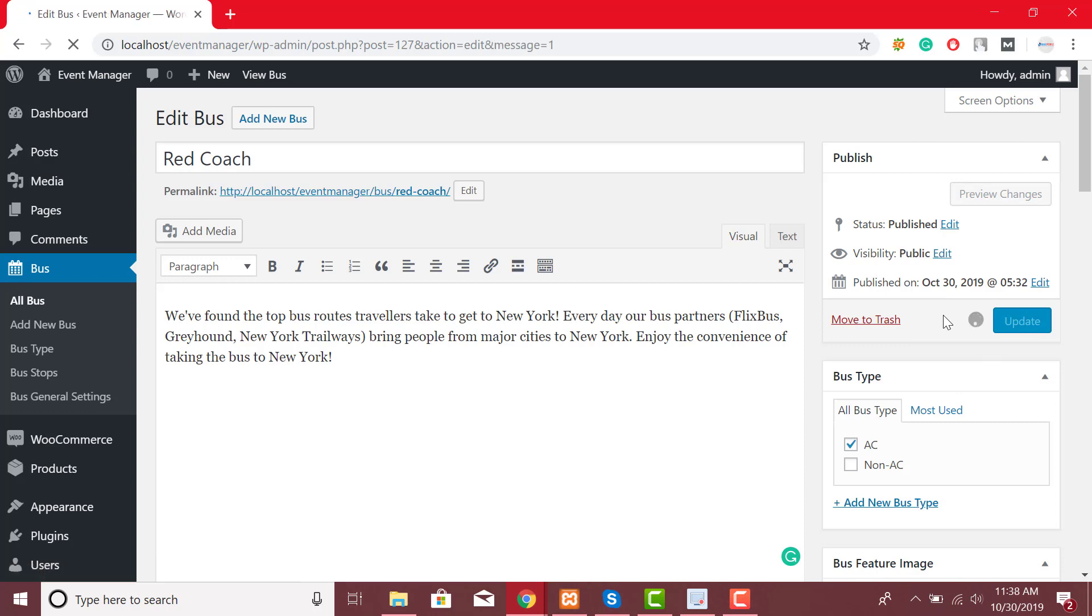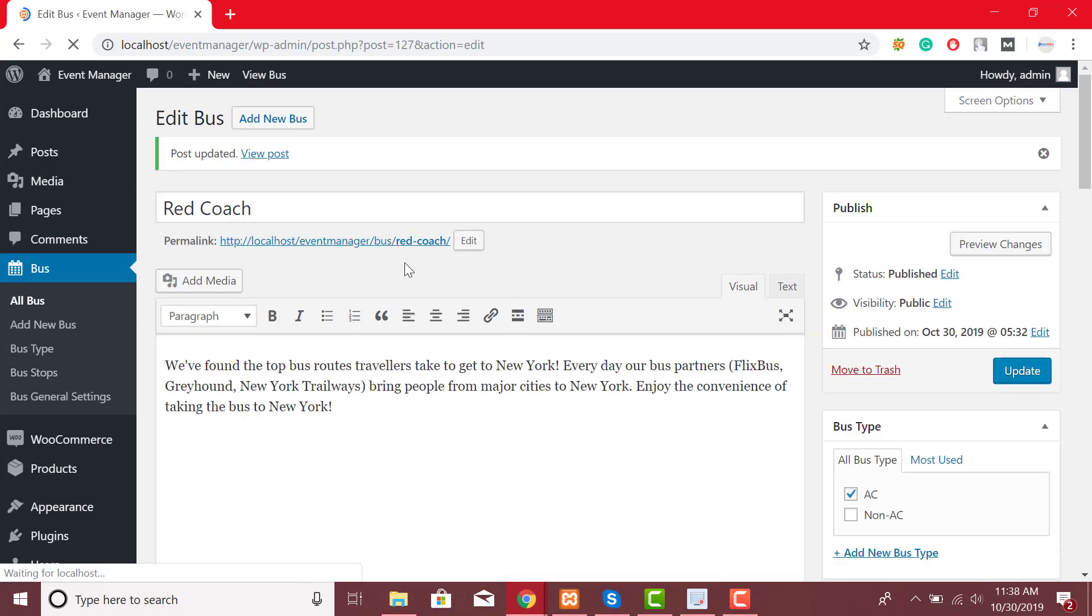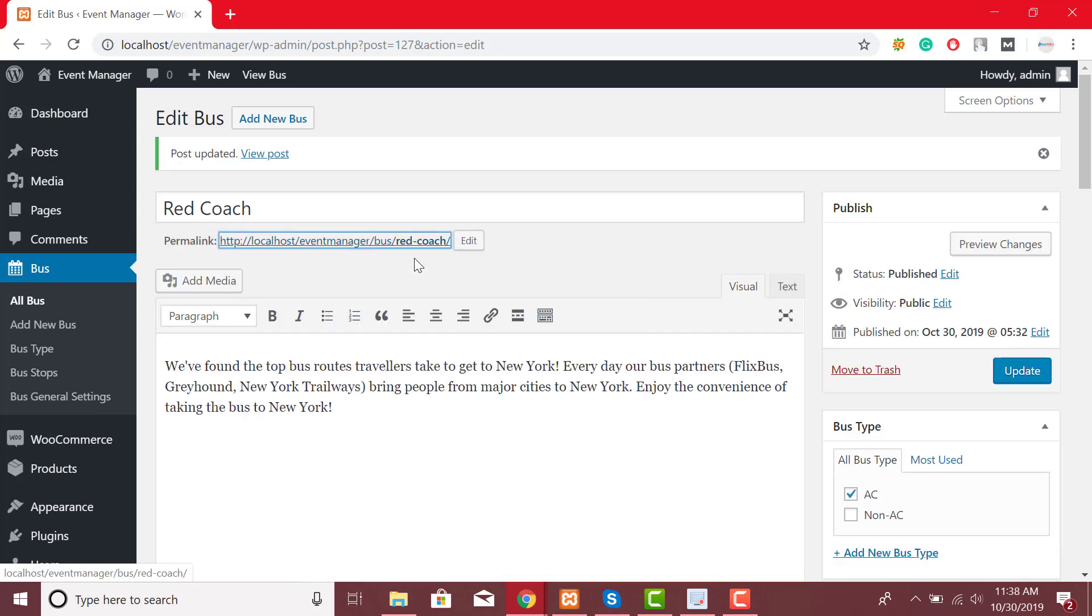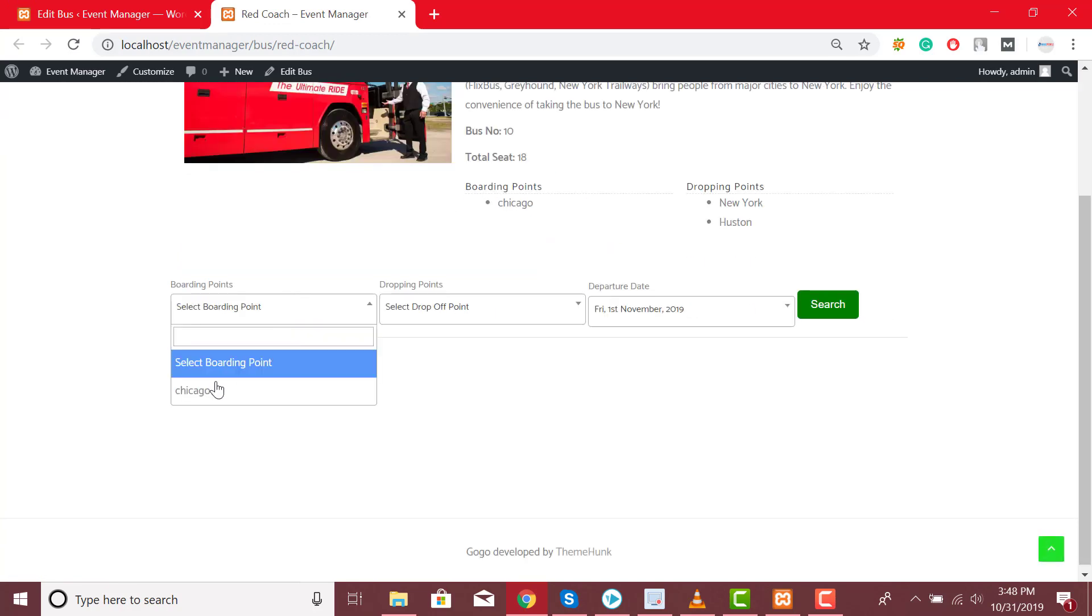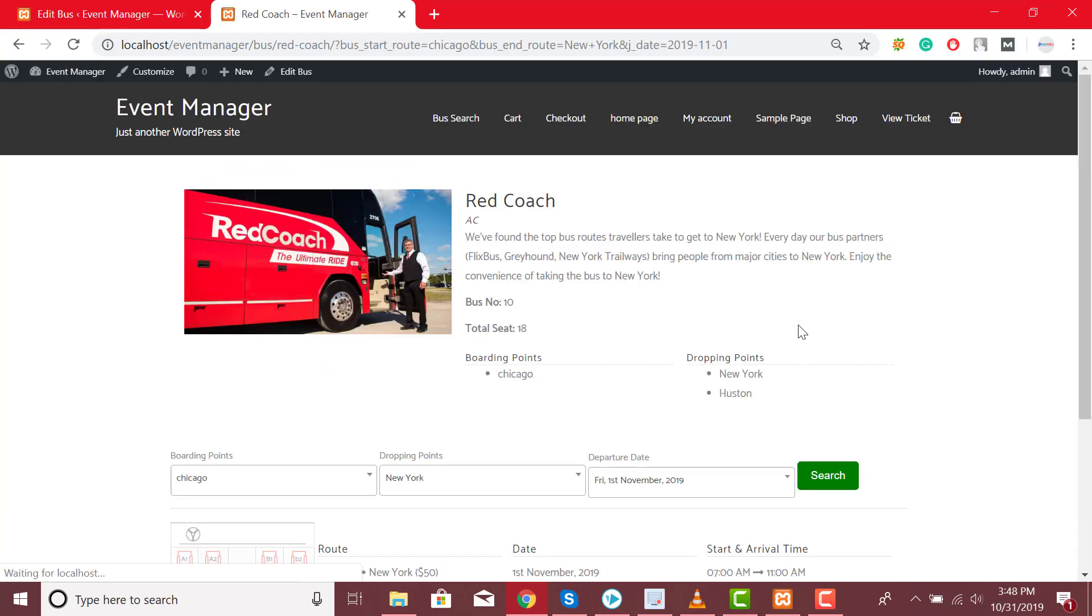Now let's see how the front end looks. It looks really amazing.